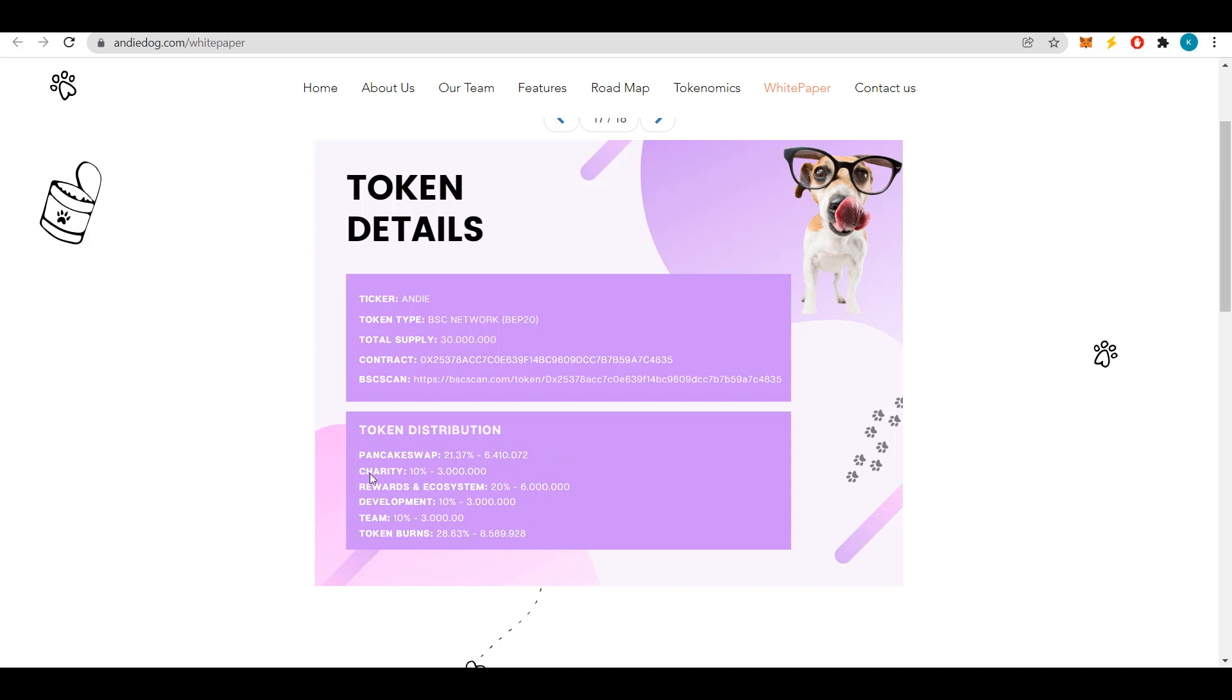Token distribution: 21.37% or 6 million 410,072 tokens are allocated to PancakeSwap where public sales will take place. For charity, 10% or 3 million tokens. For rewards and ecosystem, 20% or 6 million tokens. For development and team, 10% or 3 million tokens each. For token burning, 28.63% or 8,589,928 tokens.